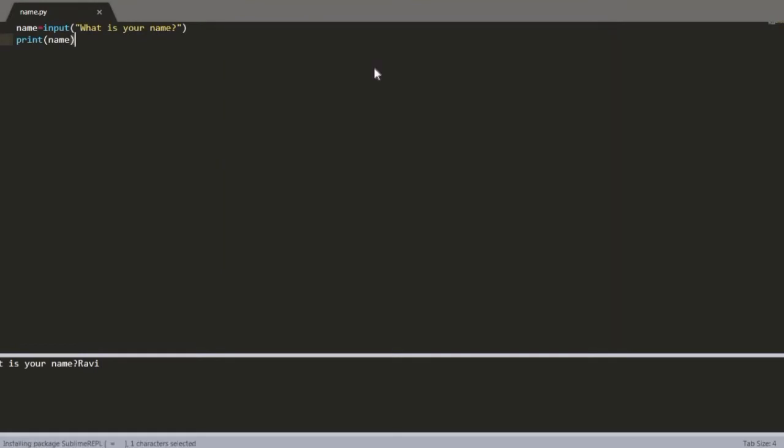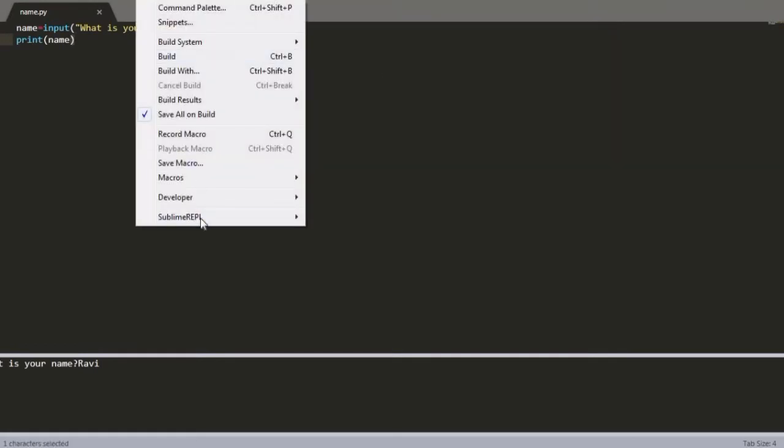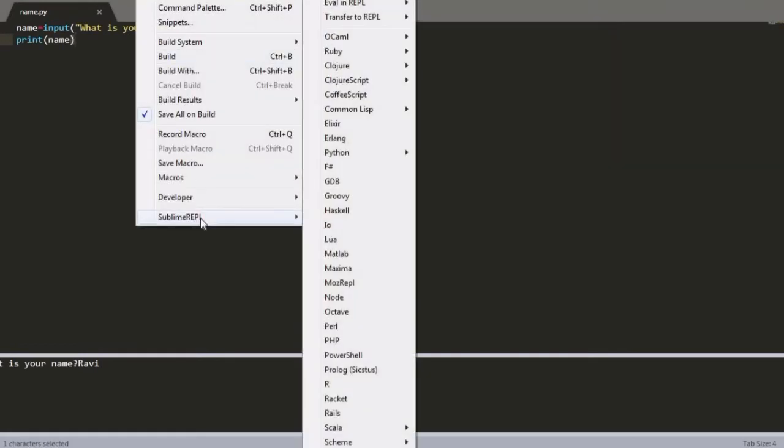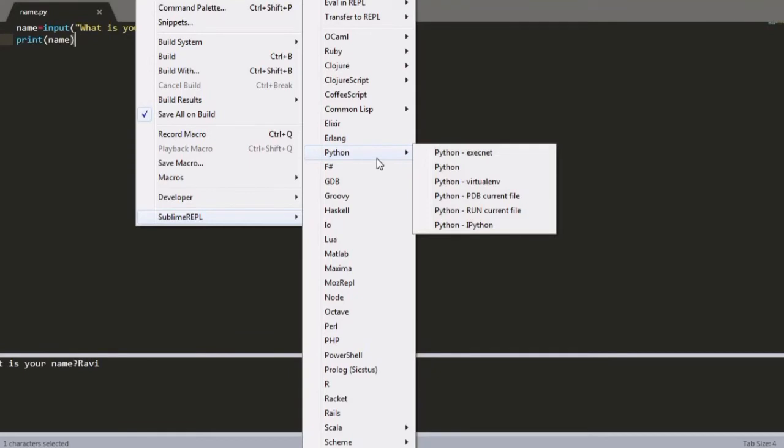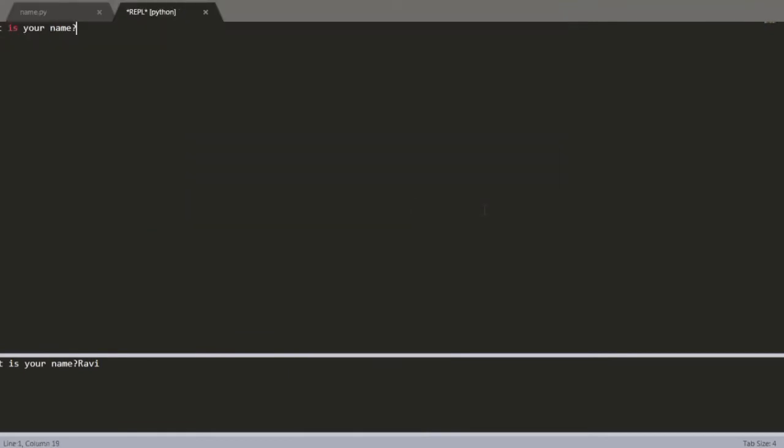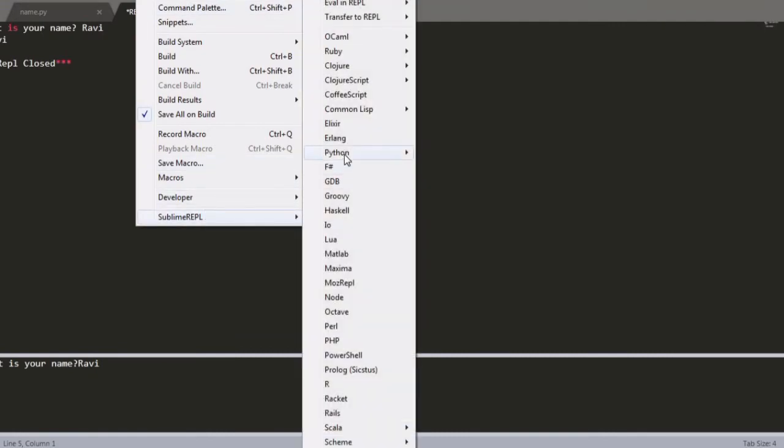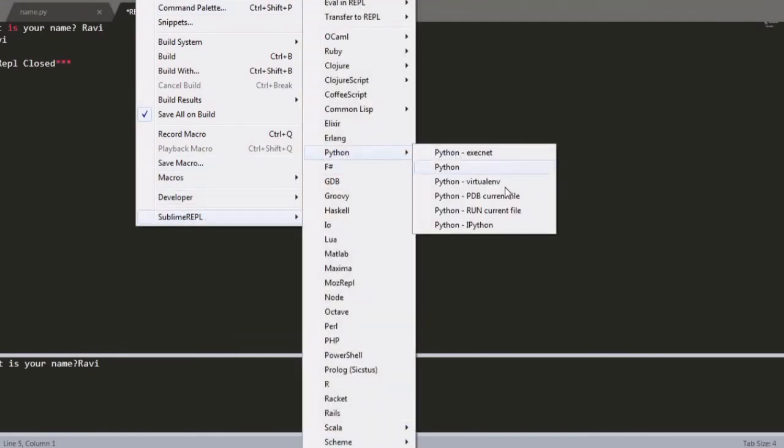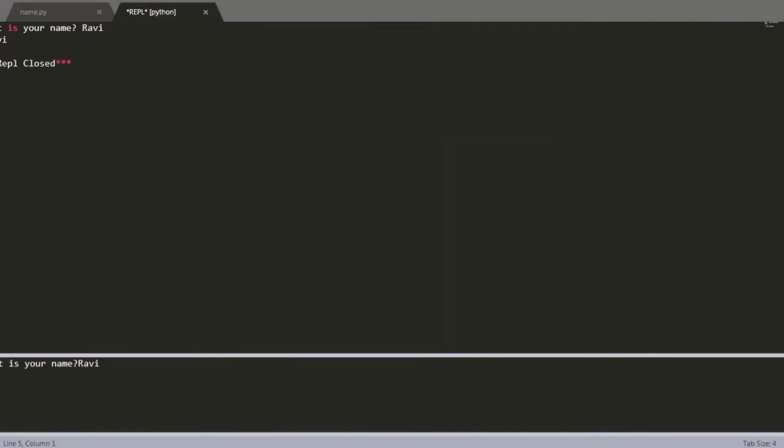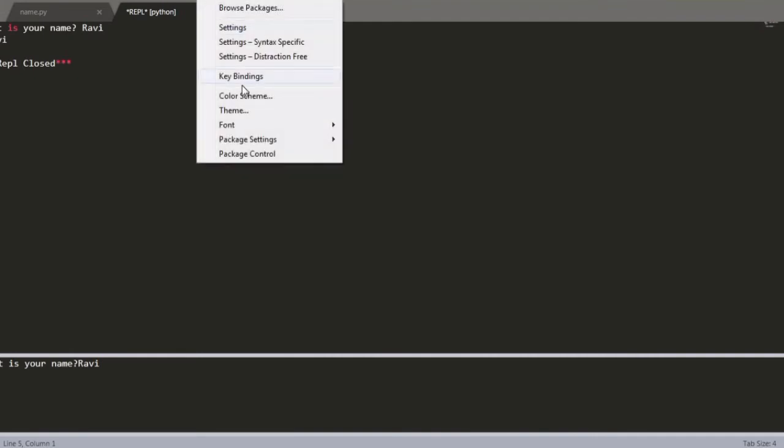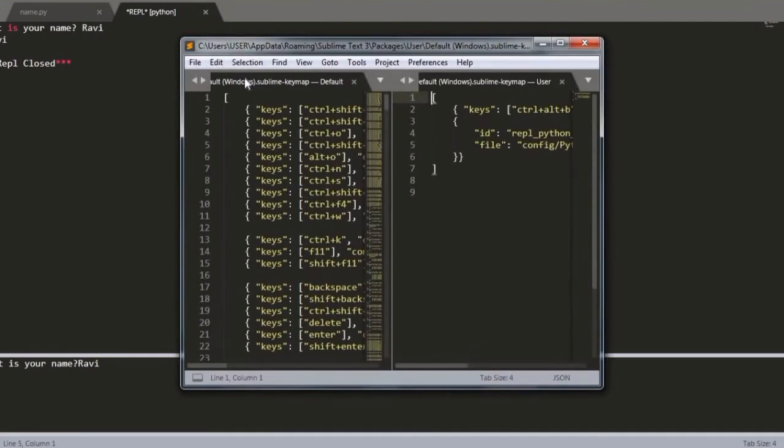Install it. After that come to Tools and now you can see Sublime REPL. Go to Python and run the program. If you enter your name now it will take your name. So this is a lengthy process, and rather than going through all these Tools and Sublime REPL steps every time...